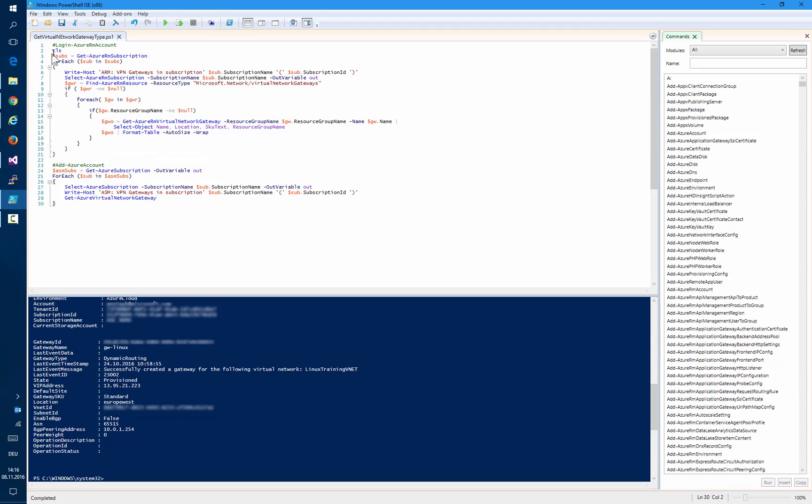In order to fully cover our deployment, this script is searching for resource manager subscriptions as well as service manager subscriptions. Note that the gateways provided with resource manager may also be visible in your service manager subscriptions.